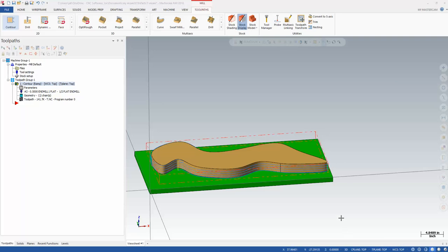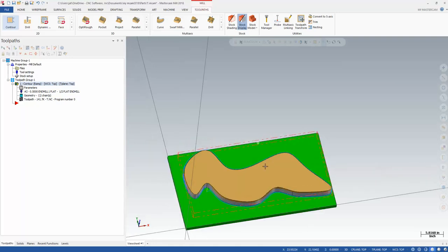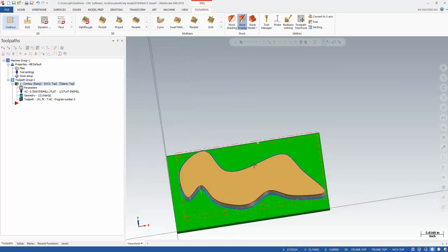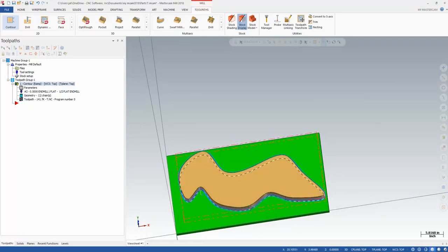Okay, let's quickly walk through an example of using machine simulation on a ThermWood router. I've just got a part drawn on the screen, nothing special, right?